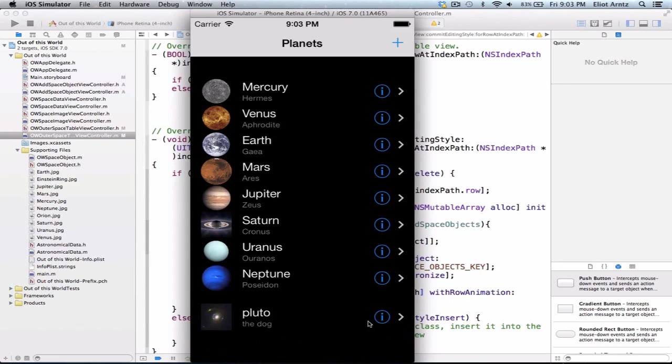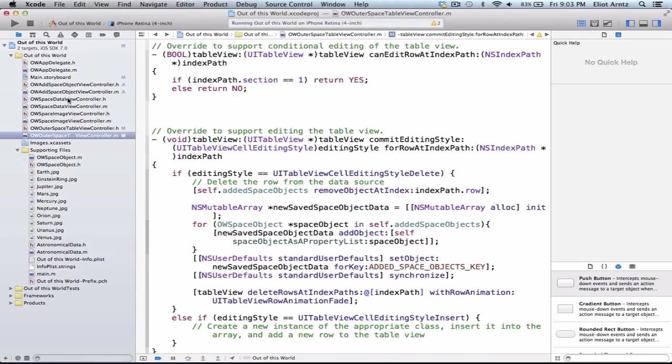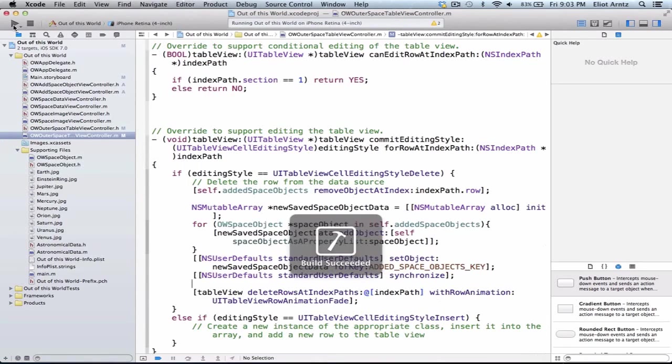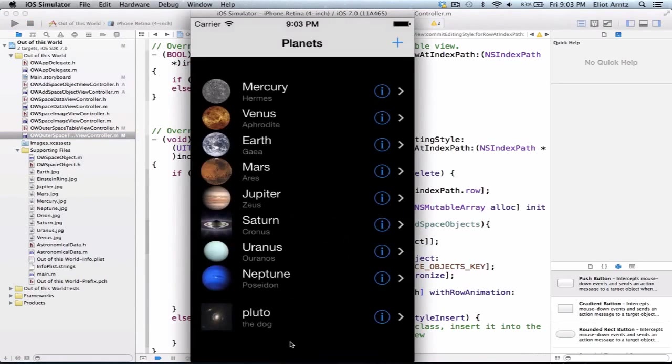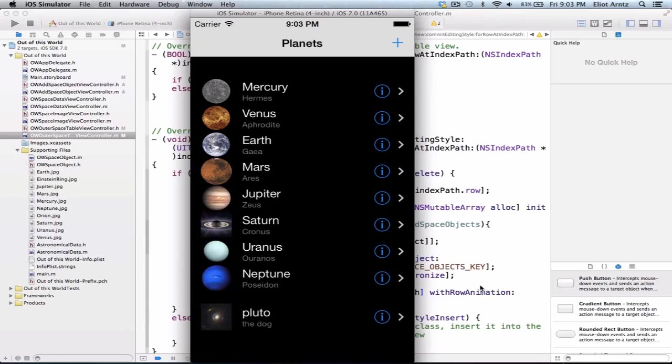Now let's prove that this persisted properly. I can press the stop button, and I go ahead and rerun my application, and we'll see that test does not appear inside of my application. So we've learned how to remove objects from NSUserDefaults, as well as save them and read them.